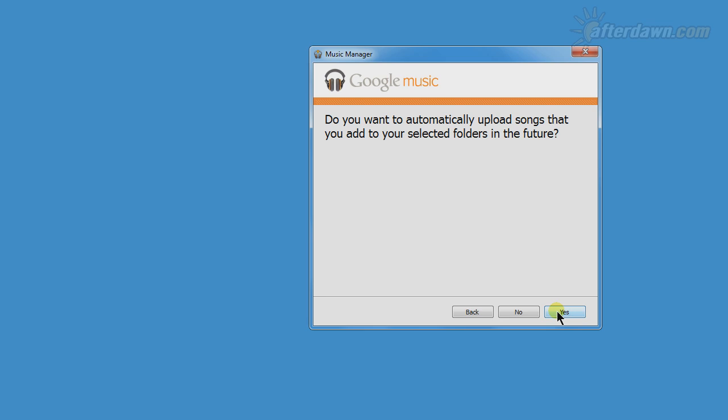Next, you will be asked if you want songs in the folders you specify for music to be automatically uploaded. That means if you add a new song to the folder, the music manager will immediately upload it, assuming you have an active internet connection.